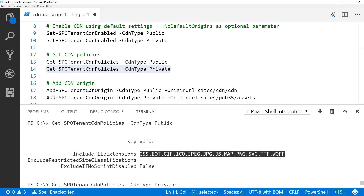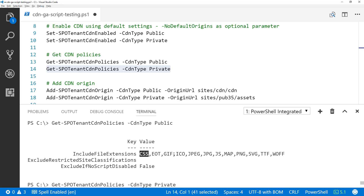This is a really important point: whenever you reference these files, it only works when the referrer is a SharePoint Online URL. You cannot reference CSS, GIF, or JPG files hosted in SharePoint Online from a custom web application in Microsoft Azure, for example. This is specifically designed for SharePoint Online pages. The CDN service checks that the referrer is correctly set — I'll show that in practice later.